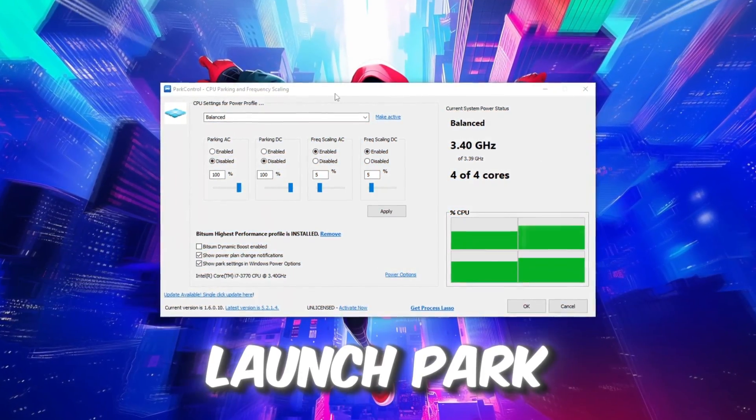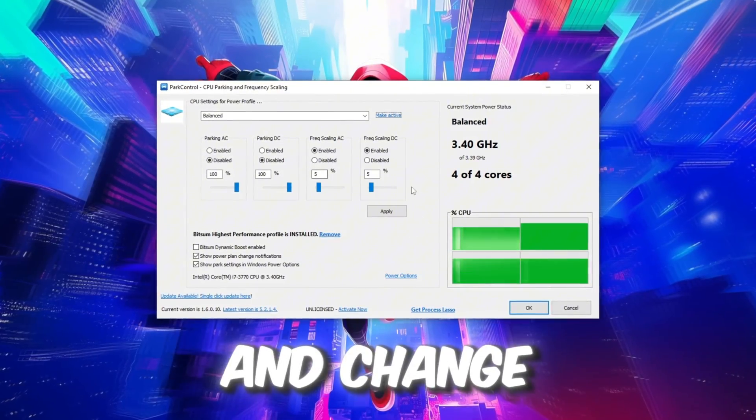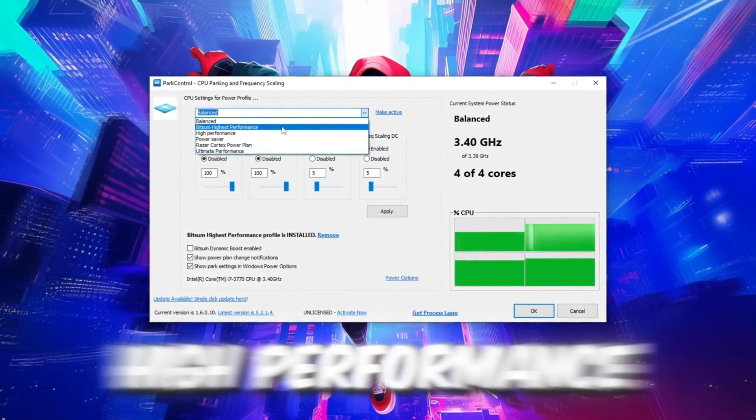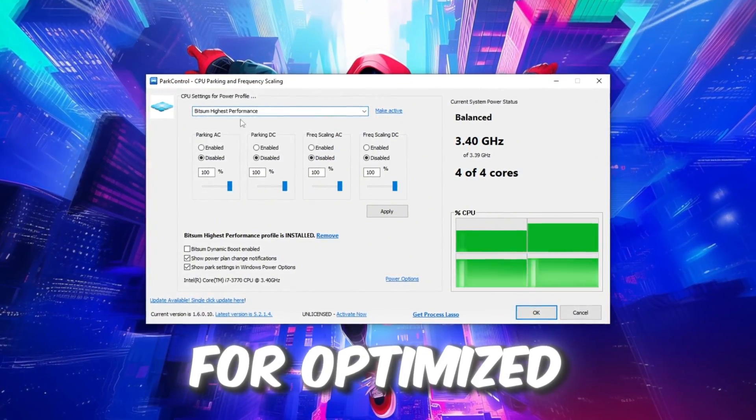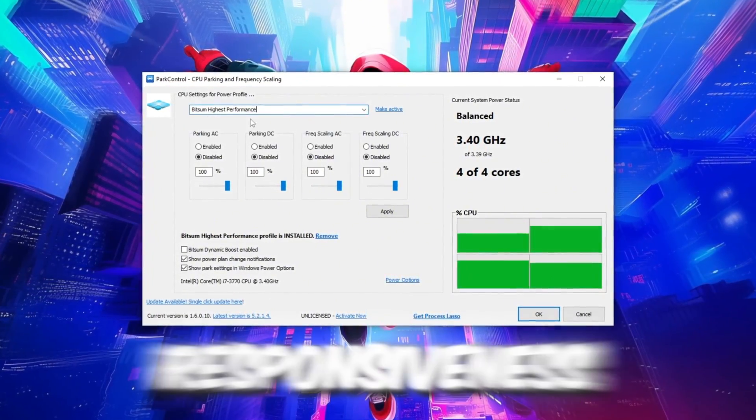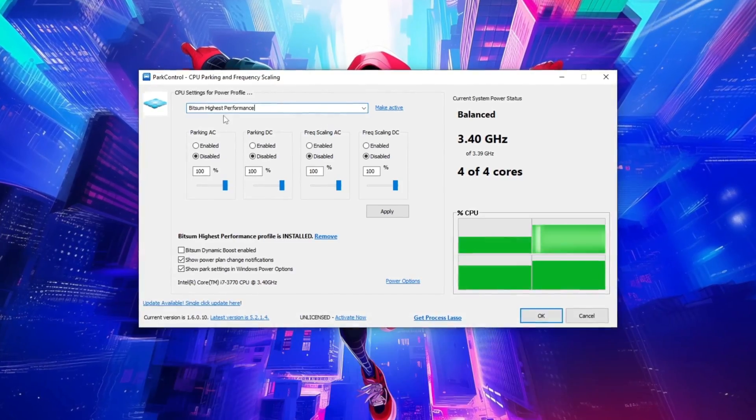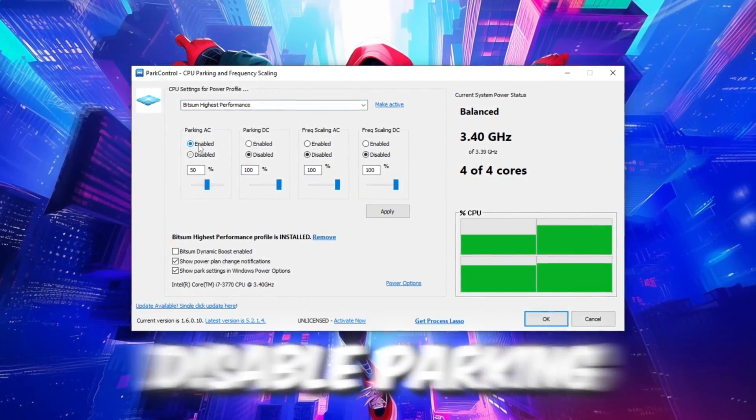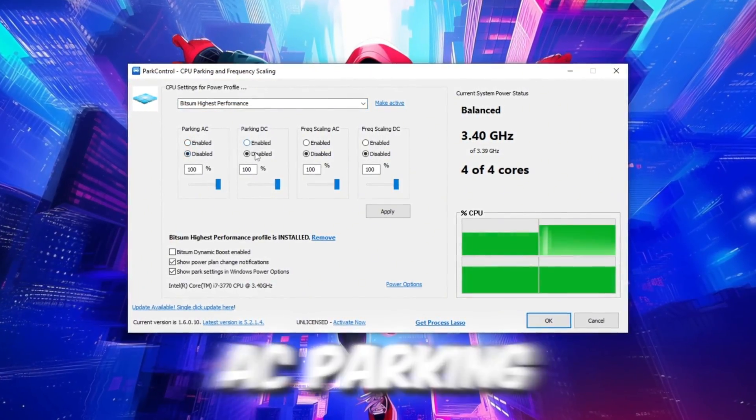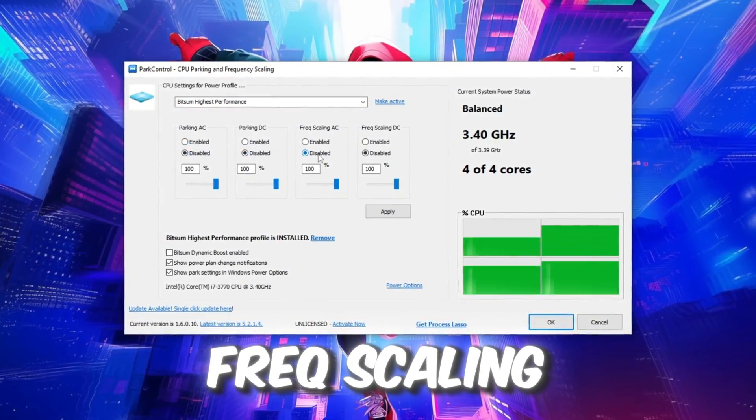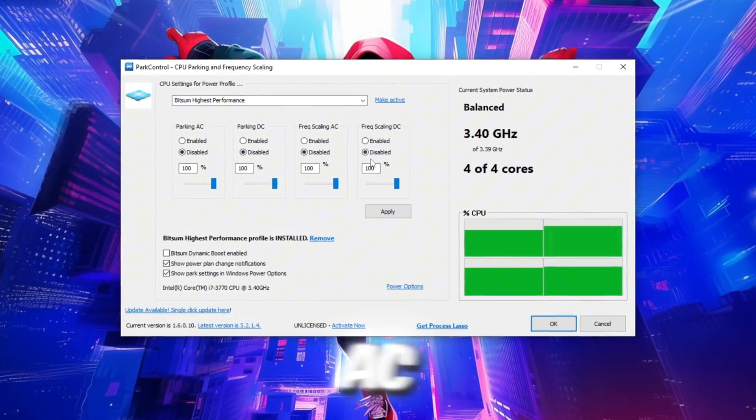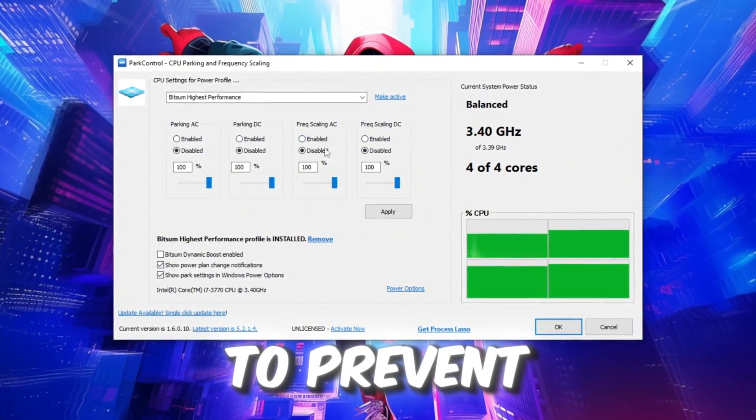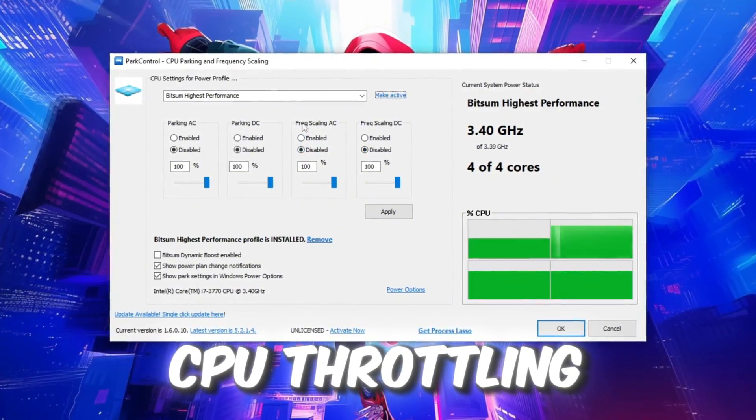Once installed, launch Park Control and change the profile from Balance to Bitsum High Performance for optimized speed and responsiveness. Disable Parking AC, Parking DC, Freq Scaling AC, and Freq Scaling DC to prevent CPU throttling.